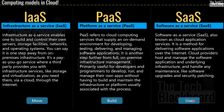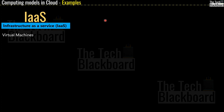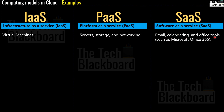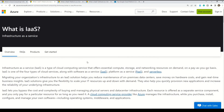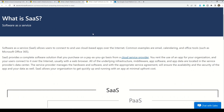Let me give you an example of each of these cloud computing models. The best example for IaaS or infrastructure as a service is virtual machines. For PaaS or platform as a service, examples are servers, storage, and networking. And the example for SaaS is email, calendaring, or office tools such as Office 365. Proper Microsoft documentation links for IaaS, PaaS, and SaaS are all available in the description box.